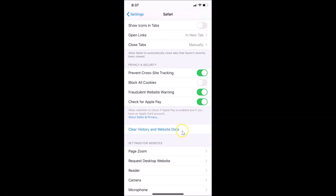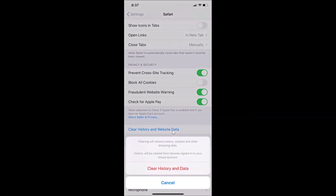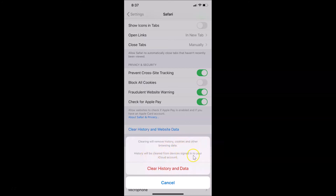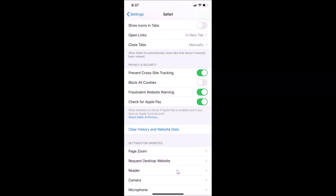Tap on Safari to open it, then scroll down and find 'Clear History and Website Data.' Tap on it. Note that there are no time frame options here. The same message appears about clearing history, cookies, and browsing data from iCloud-signed-in devices. If you agree, tap 'Clear History and Data' and it's now deleted. You can then close the Settings app.